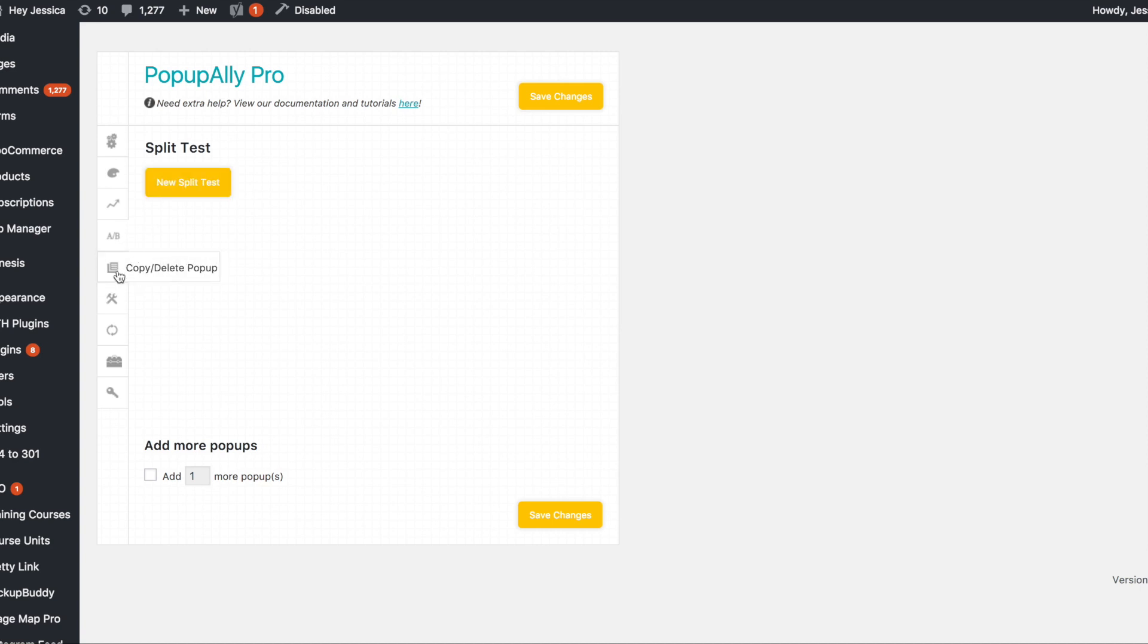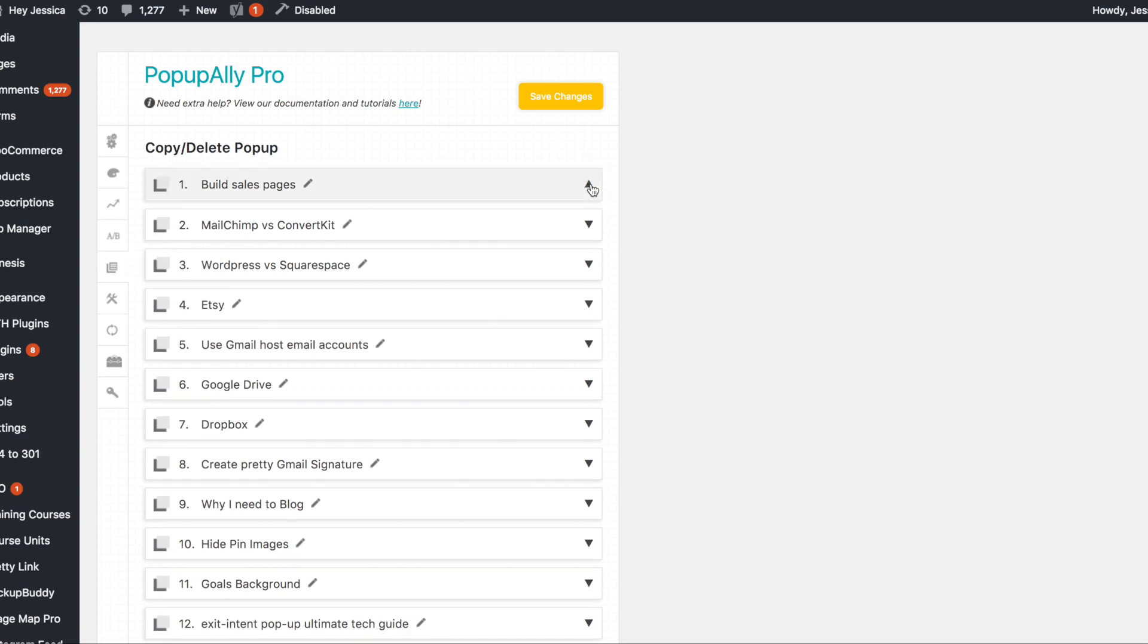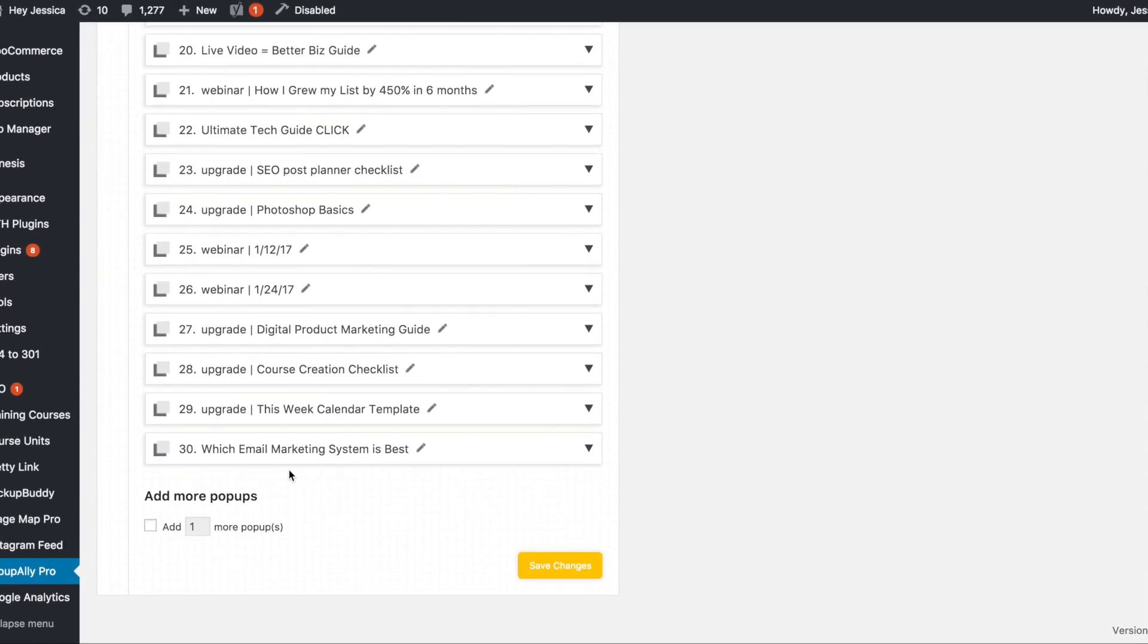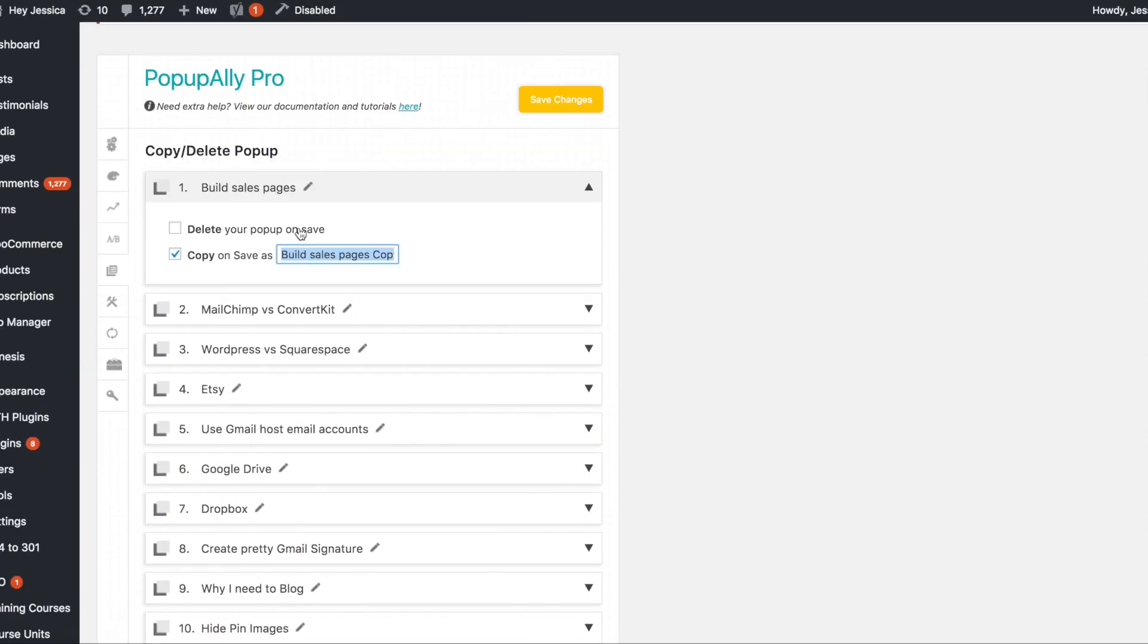If you go here, you can copy and delete pop-ups. So if you're selected on that, you can just decide which one you want to do. If you want to copy a pop-up, which we do a lot because a lot of our pop-ups have the same background and overall design, we just change out the ConvertKit sequence it links to. You just click that and then name the new one and hit save changes and it will populate down here.